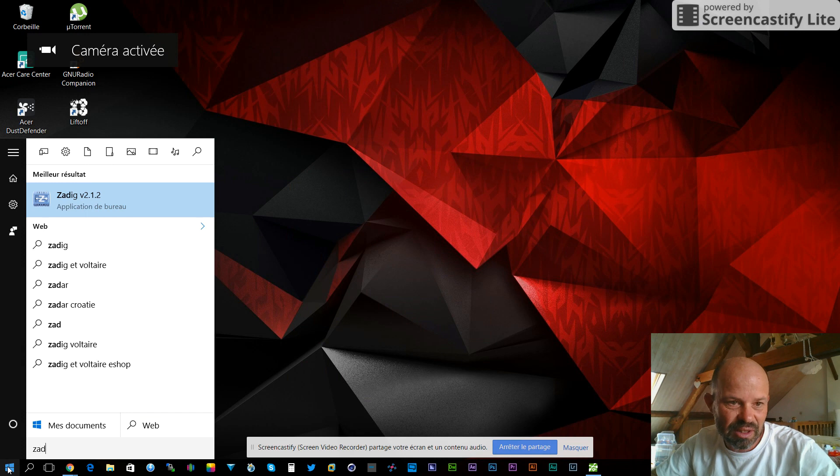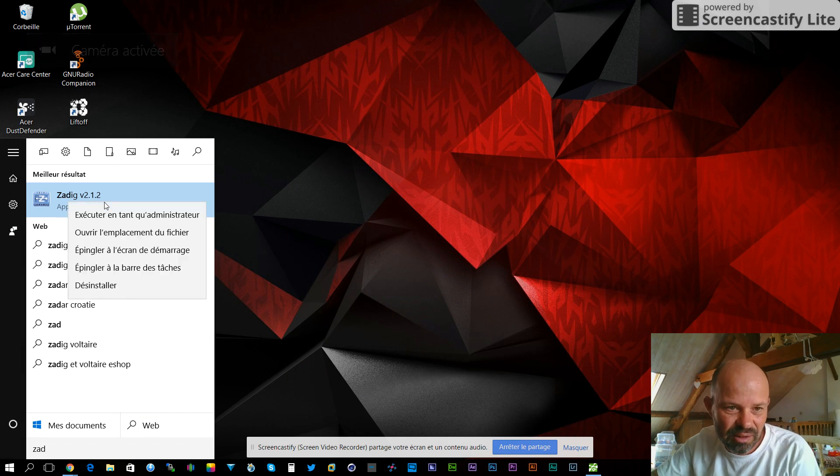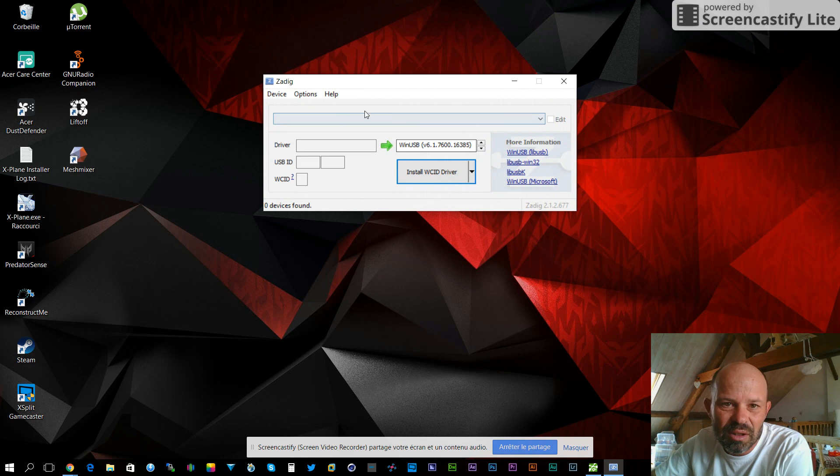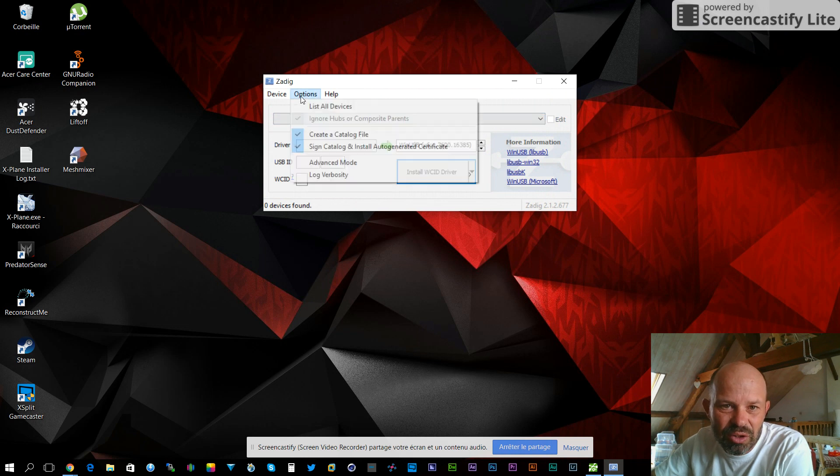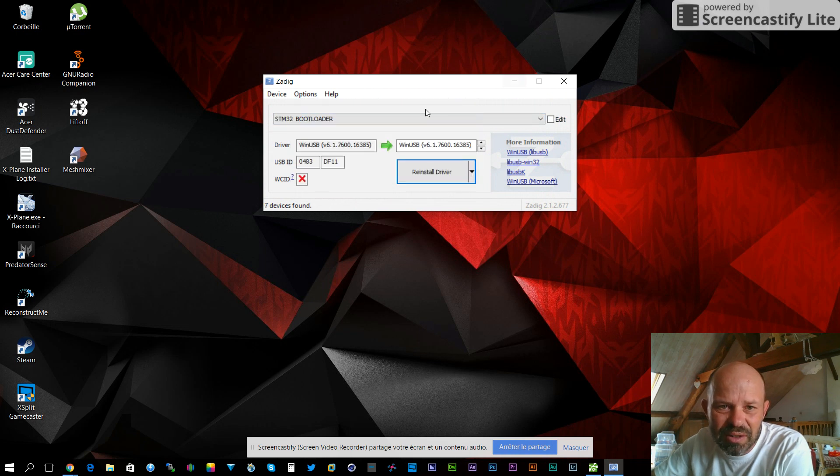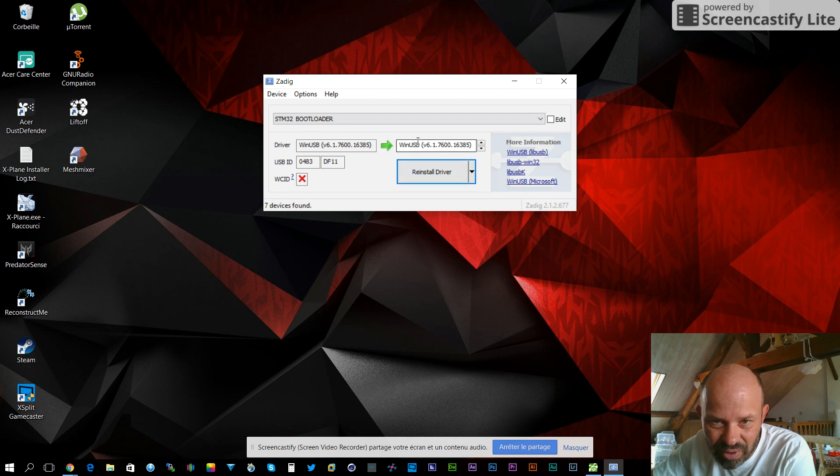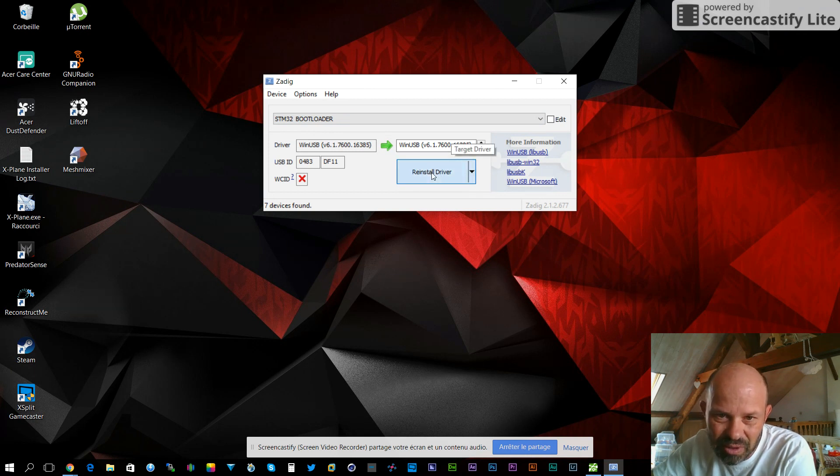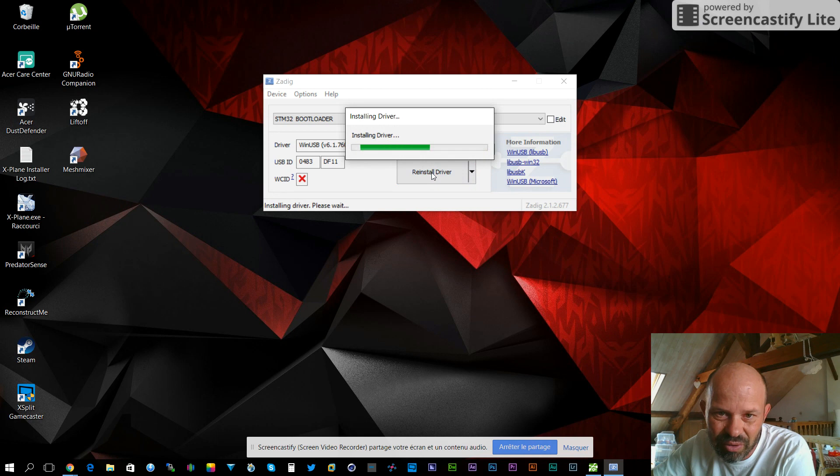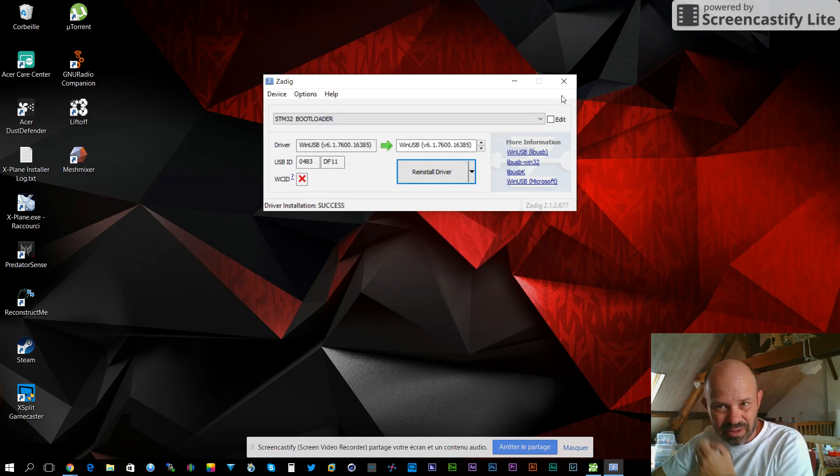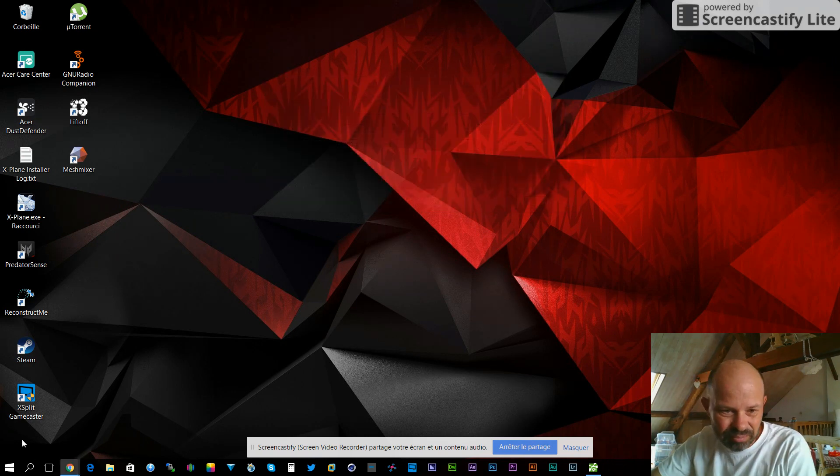You show all devices and you'll see the STM32 bootloader. Reinstall the driver. When it comes up, reinstall the driver. Okay, this is done.